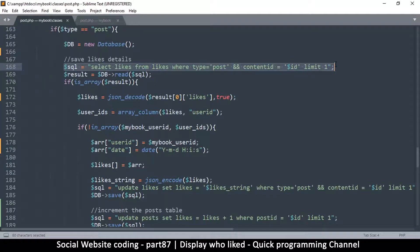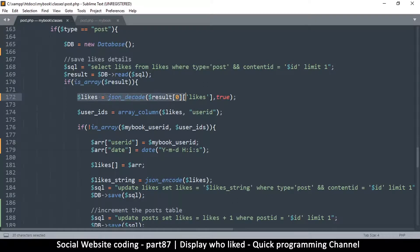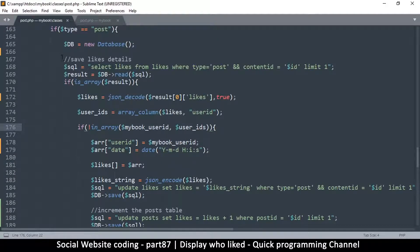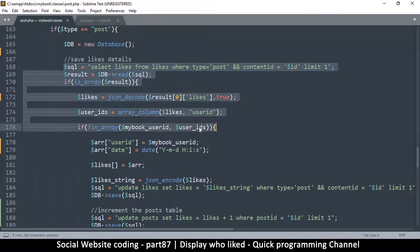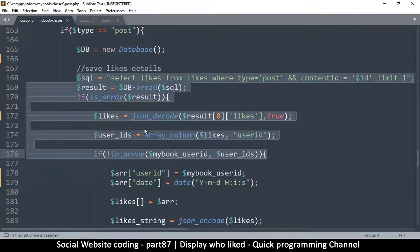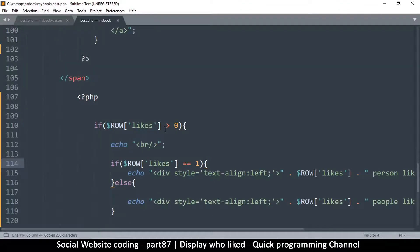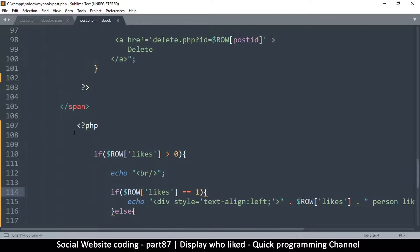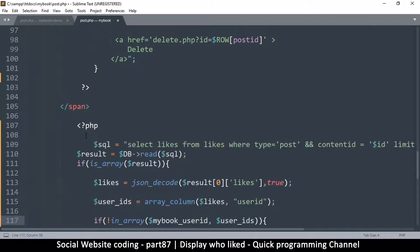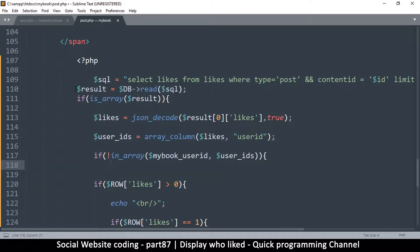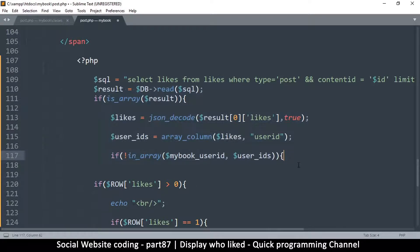Starting from where we get the likes from the table, we read the result, and if there's something there we go through all of it up to this point. If this is true, it means I did indeed like this post. Let's copy all that logic. Coming back to post.php, we'll paste all that data and confirm whether I liked this post at this point. Remember there's an open bracket that needs to be closed.